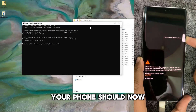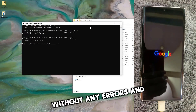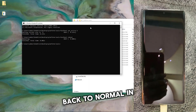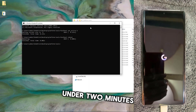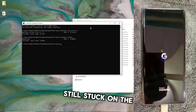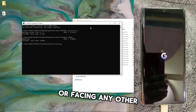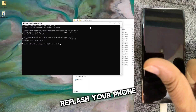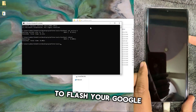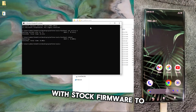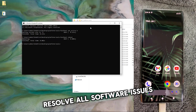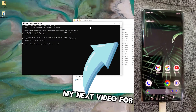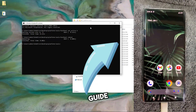That's it. Your phone should now boot up successfully without any errors — your Pixel is back to normal in under two minutes. If your device is still stuck on the logo or facing any other error, you may need to reflash your phone. If you're unsure how to flash your Google Pixel with stock firmware to resolve all software issues, be sure to watch my next video for a step-by-step guide.